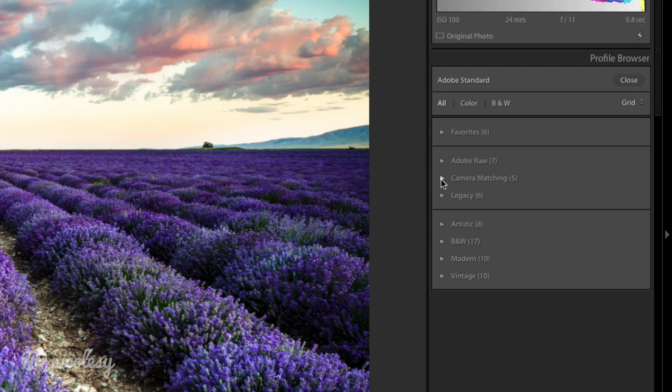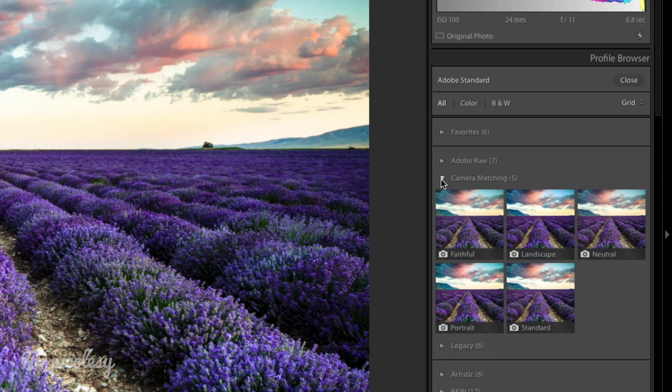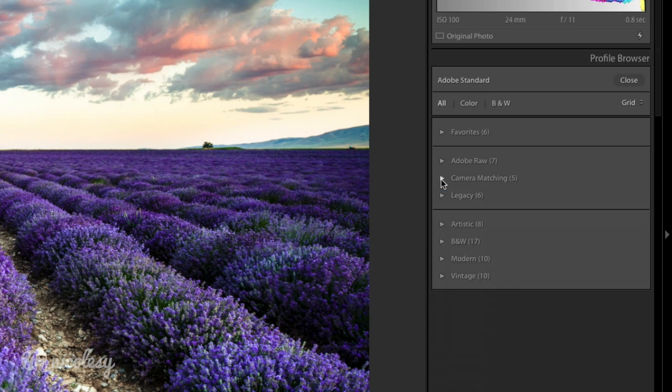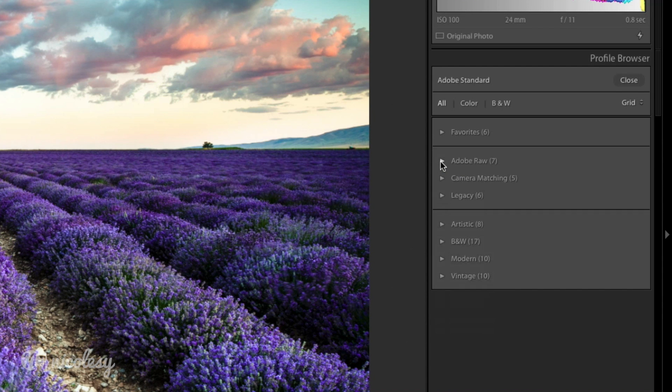What you see here may vary depending on the type of file that you're using. In this case, this is a Canon photo so I have some of those camera profiles for the Canon image as well as some Adobe Raw profiles and some legacy profiles.